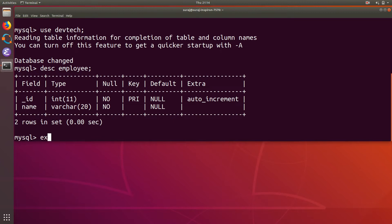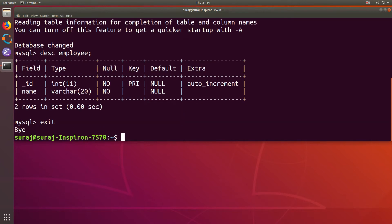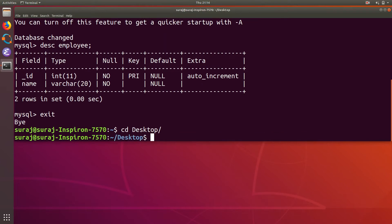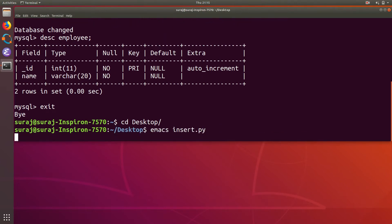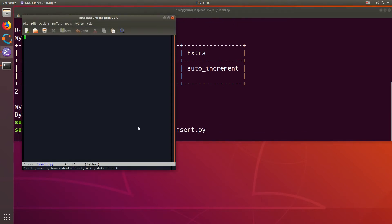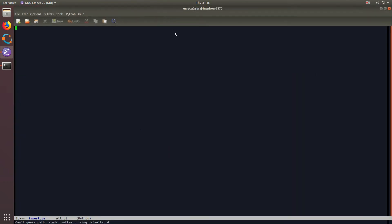So now I will exit the MySQL connection and then I will go to my desktop over there I am going to create a file name insert.py where I am going to write my python application to insert the records.